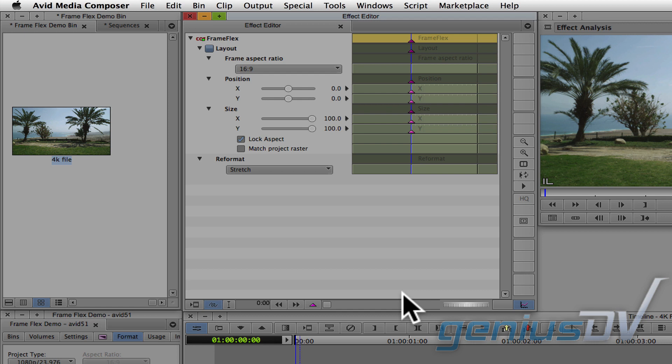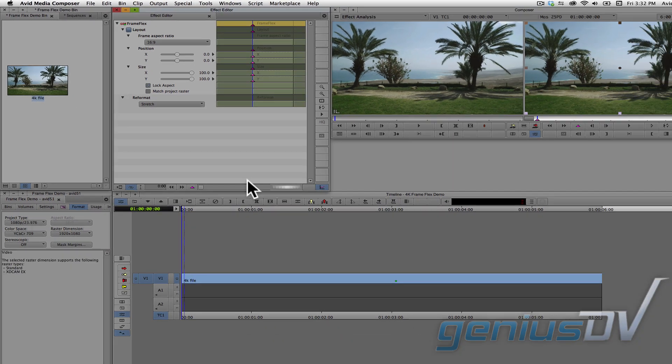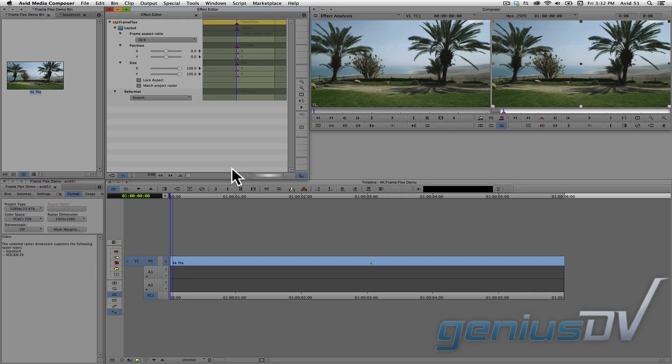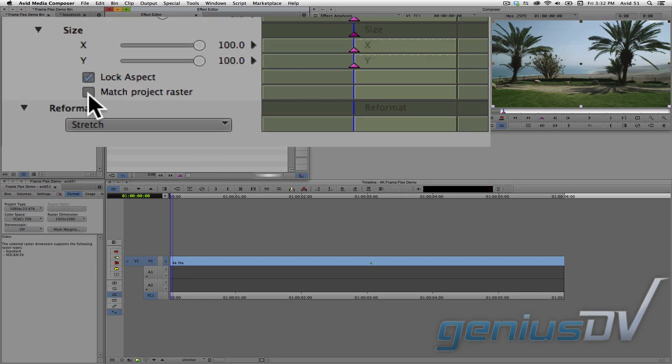This will make key framing easier when it comes to moving around within the video frame. To preview the area you will be seeing within the 4K video file, click on the box that says Match Project Raster.